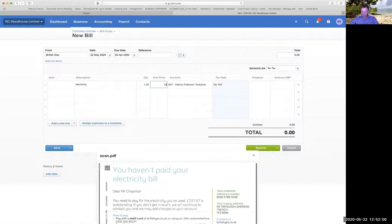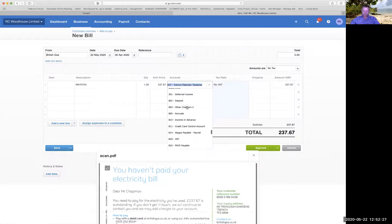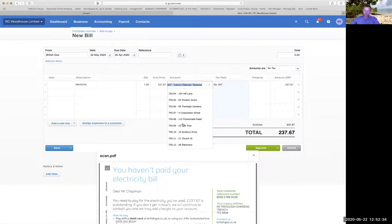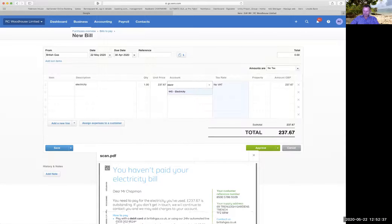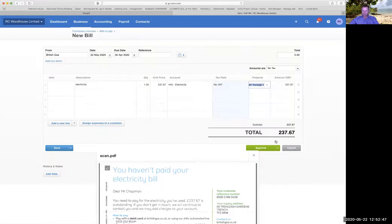237.67. It's suggesting an account which is wrong - previously I've used this account for similar gas bills, which is why it's bringing it up. That's a good example: Xero is trying to make life easy for you, but it's not always going to get it right, so you need to double-check what it's suggesting every time. I type in 'electricity' and it comes up, and then for the property I type in 69 and it brings it up. Then I approve that bill.